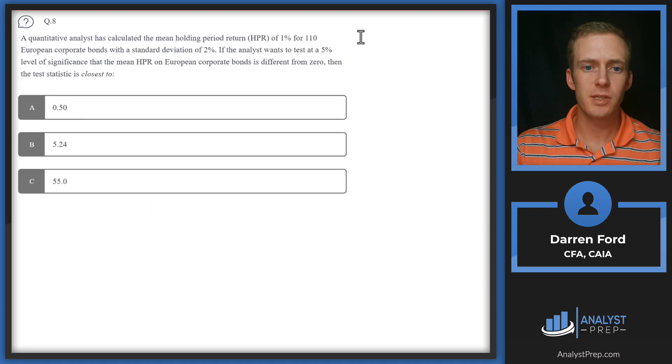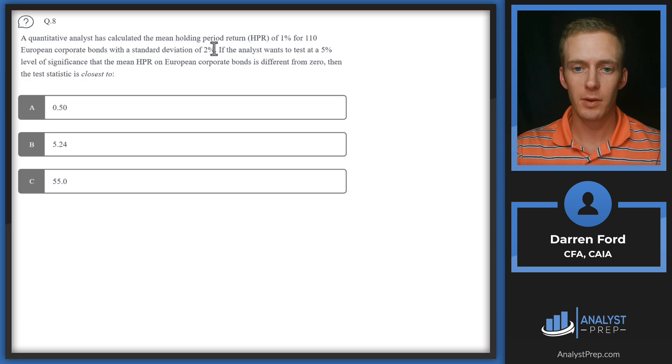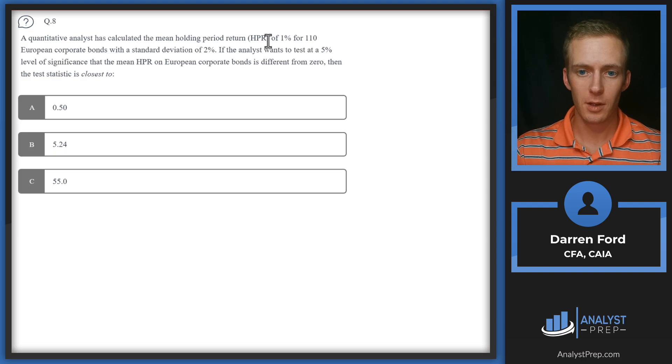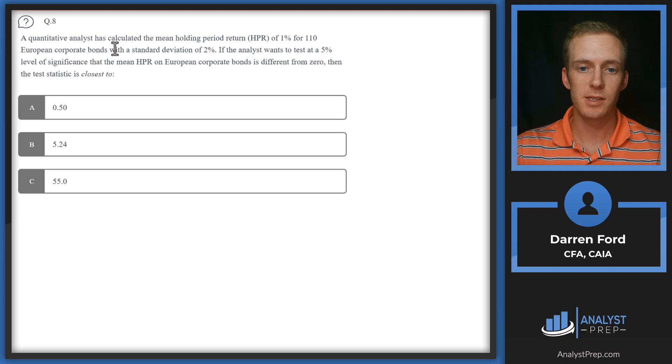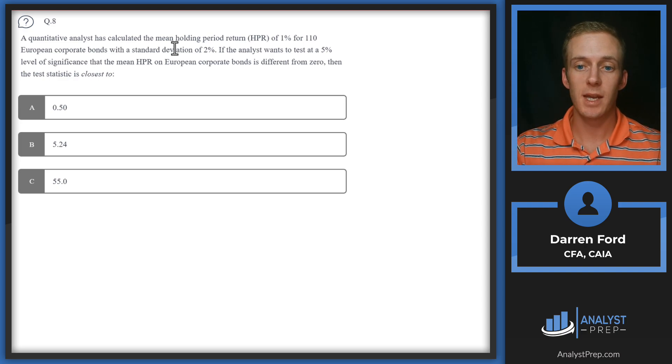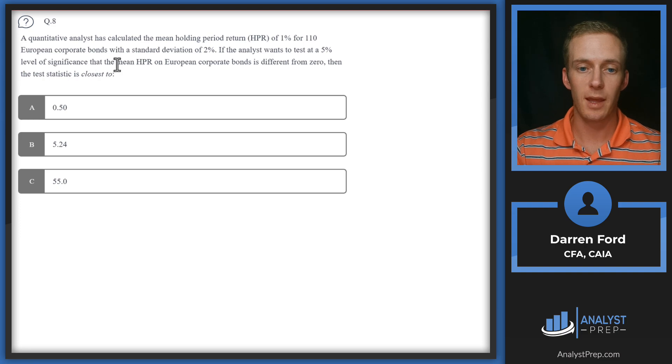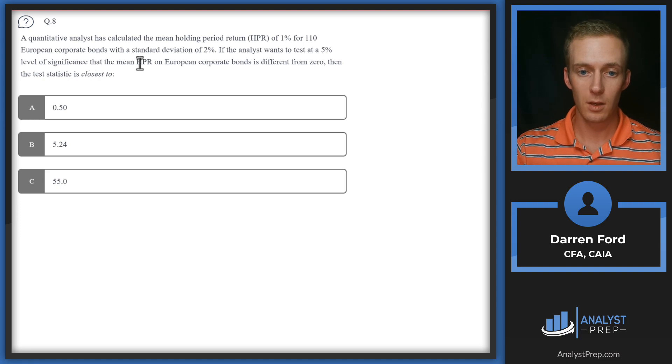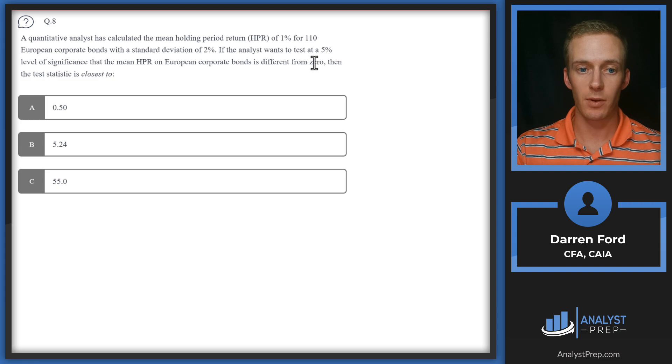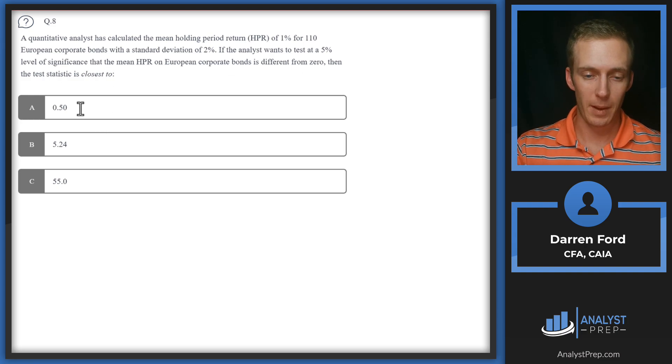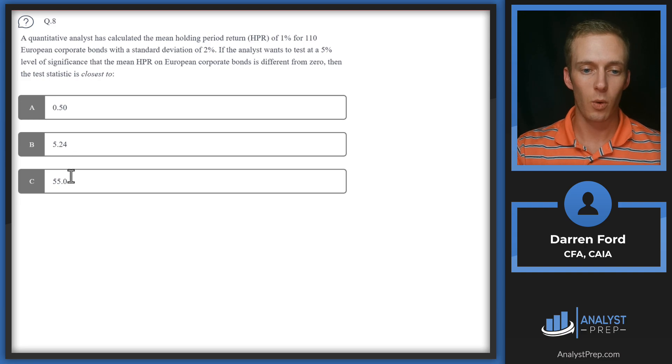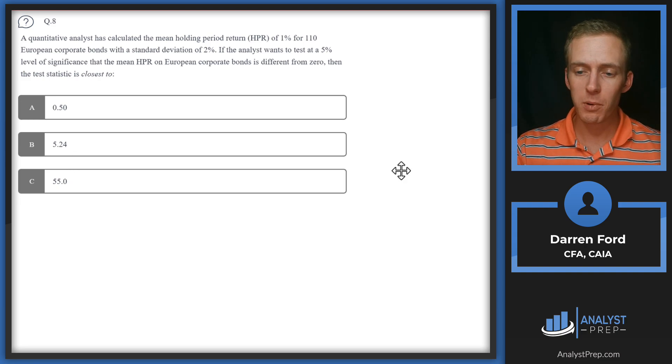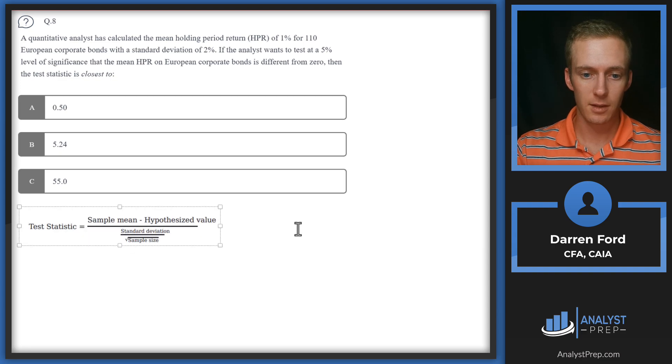Question eight: A quantitative analyst has calculated the mean holding period return of 1% for 110 European corporate bonds with a standard deviation of 2%. If the analyst wants to test at a 5% level of significance that the mean HPR on European corporate bonds is different from zero, then the test statistic is closest to—we got 0.5, 5.24, -5.24, or 55 as our answers.